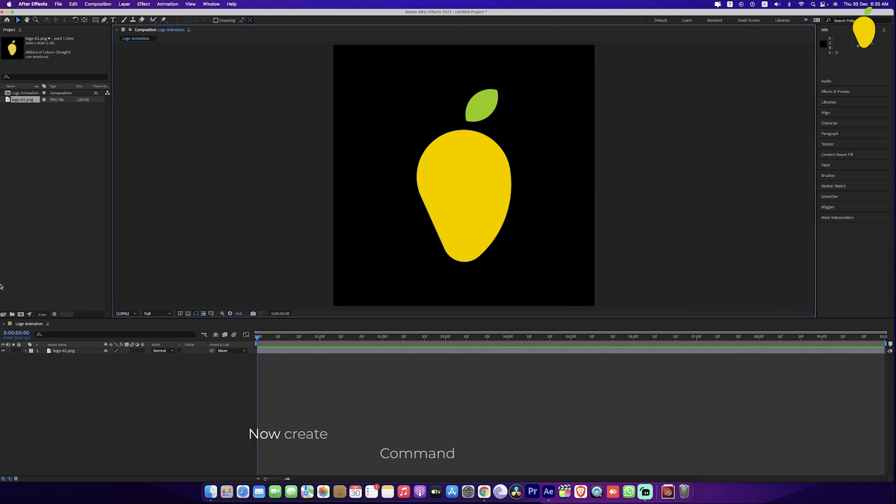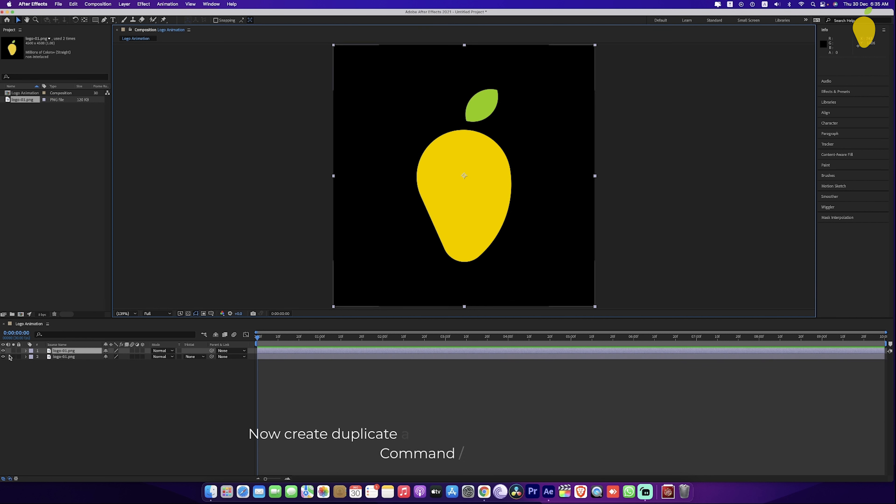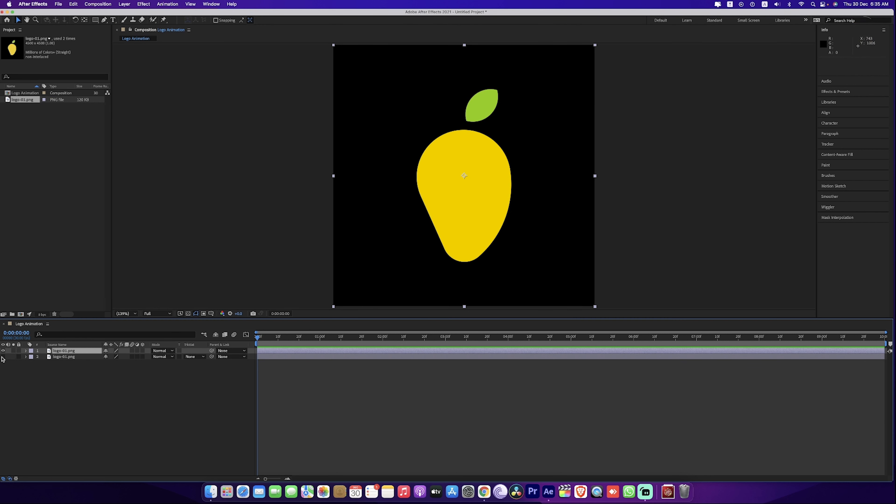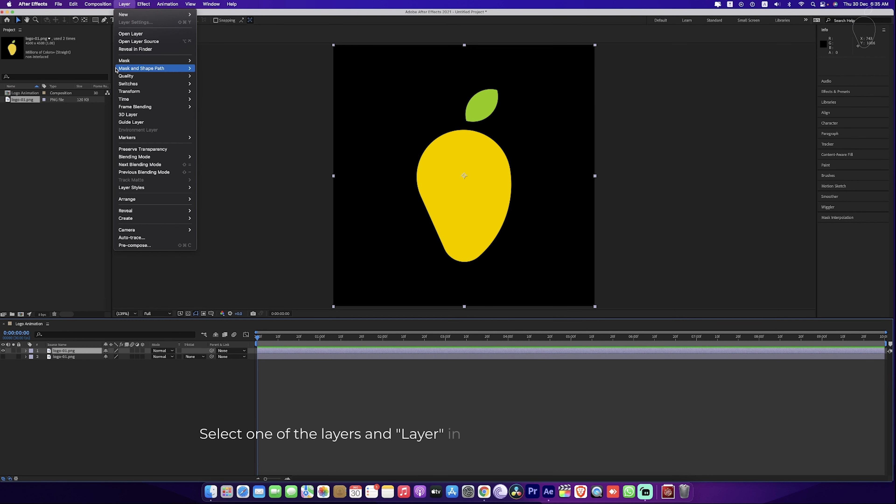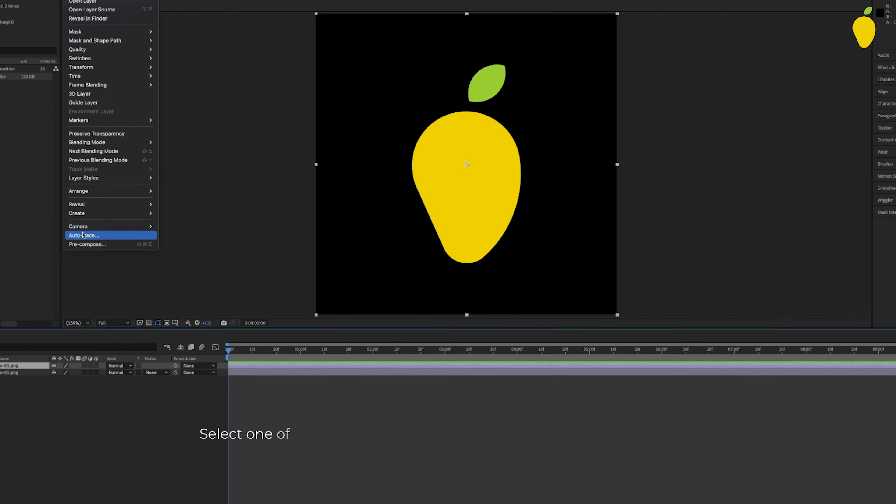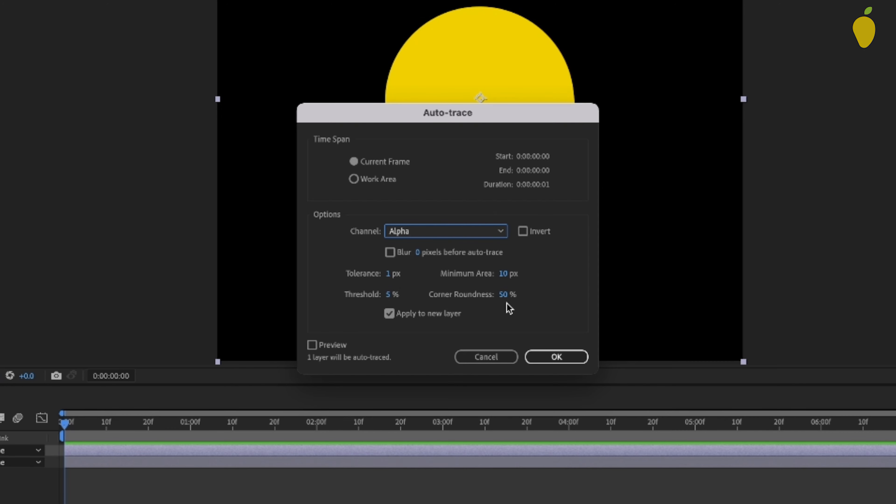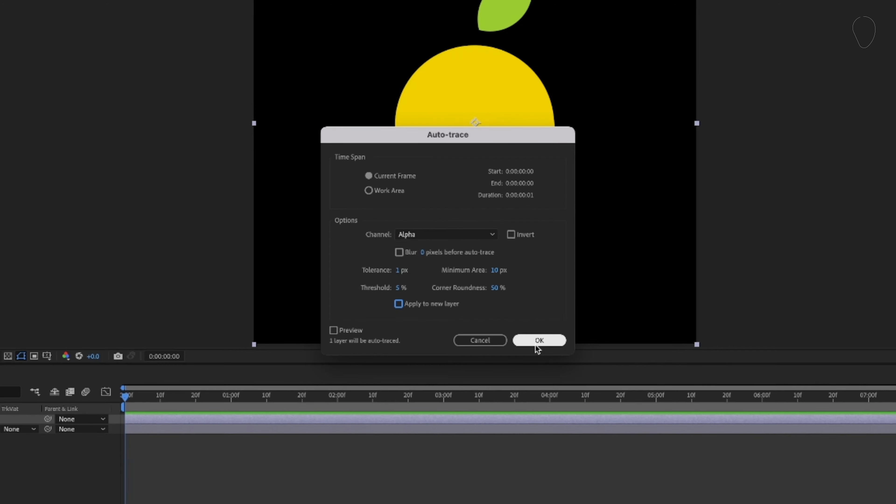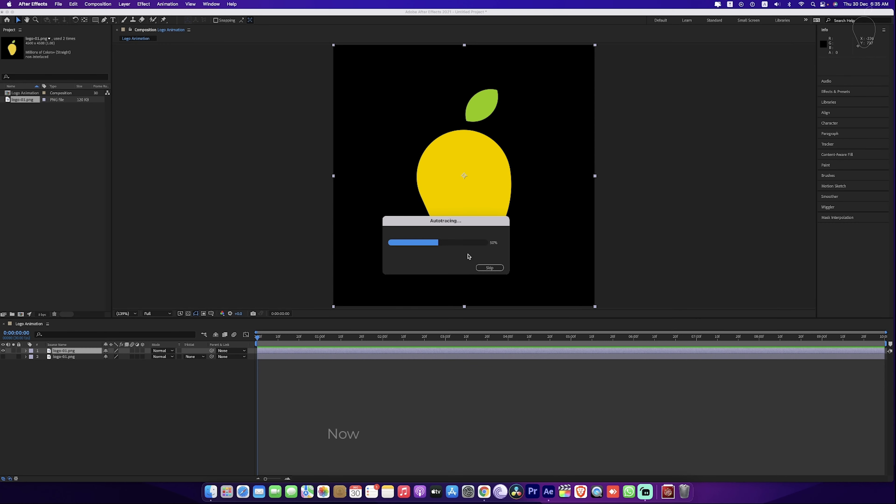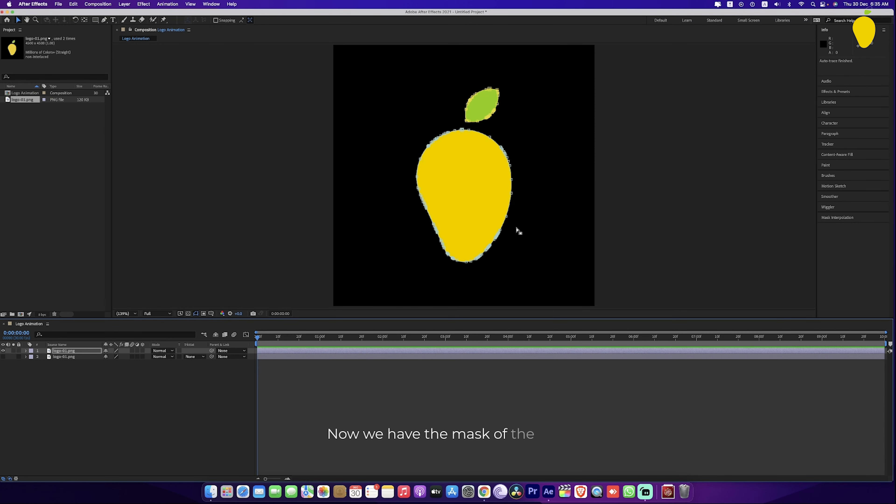Now create a duplicate layer of the logo. We'll use it later. Select one of the layers and layer in the menu and select auto trace. Here select alpha and we don't need it to be a new layer. Now we have the mask of the logo.